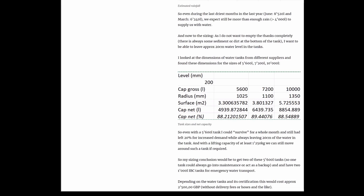And with the lifting capacity of our telehandler of at least 1,250 kilos, we can still move such a tank around when there's still 30 centimeters of water in the tank. So my sizing conclusion would be to go with two of these 5,000 liter tanks, so one could always go into maintenance or just act as a backup, and have two IBC containers with a thousand liters for emergency water transport. Depending on the water tank and its certification, this would cost approximately 2,500 pounds without delivery fees, hoses, and all that stuff.